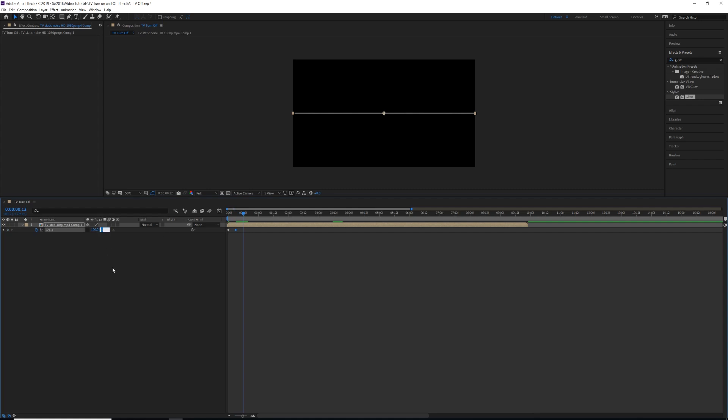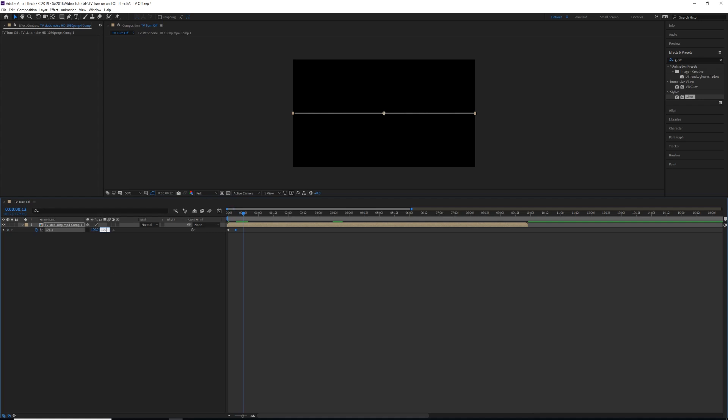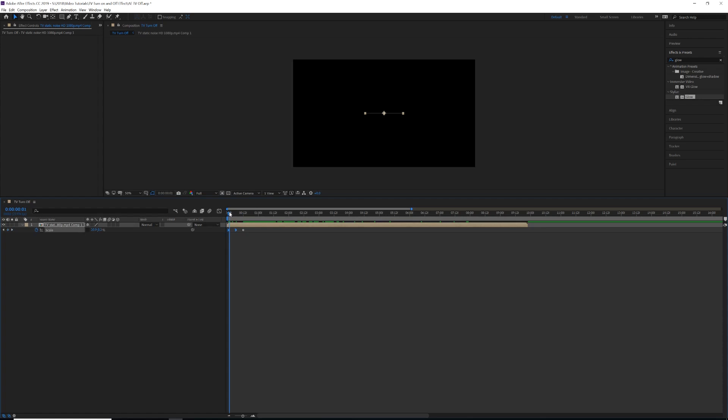We're going to highlight and select our first two keyframes and then hit Shift F9 to make them Easy Ease In, which is just saying that when the TV screen turns on, it's going to turn on in an exponential motion. It's going to be smoother instead of a linear motion. That's what Easy Ease is doing.